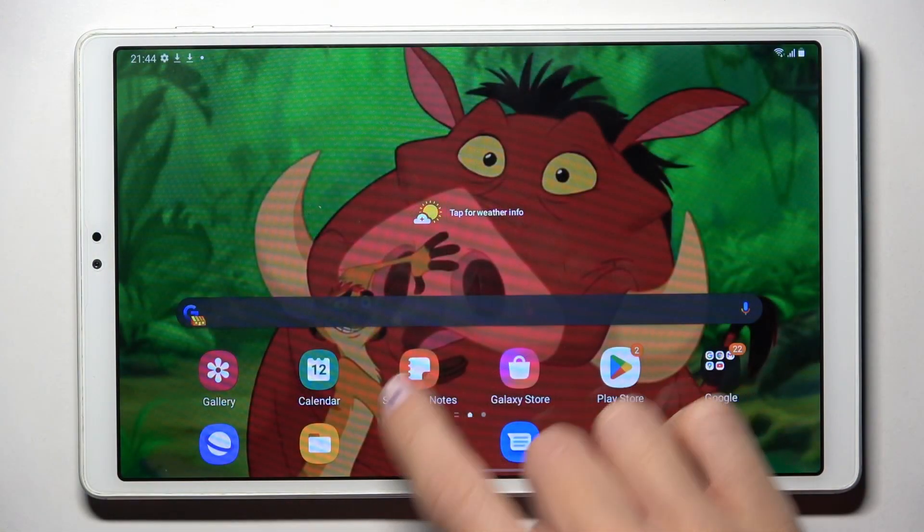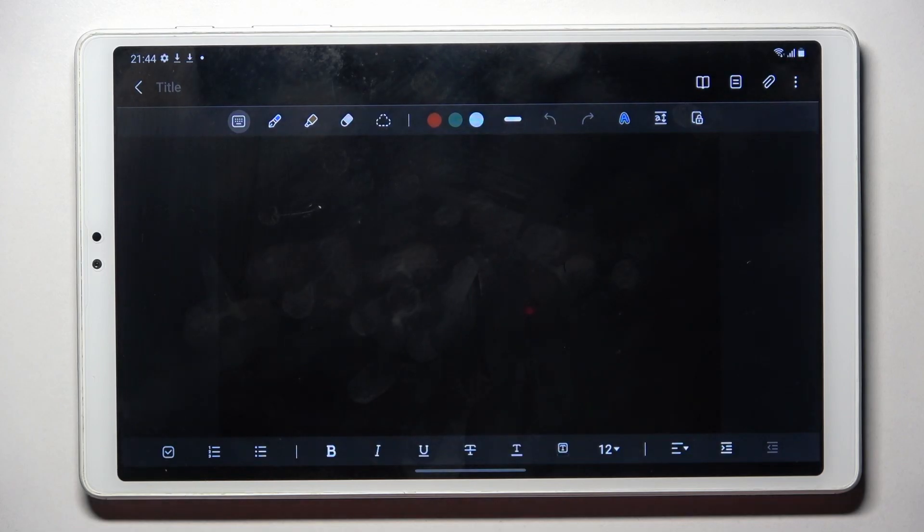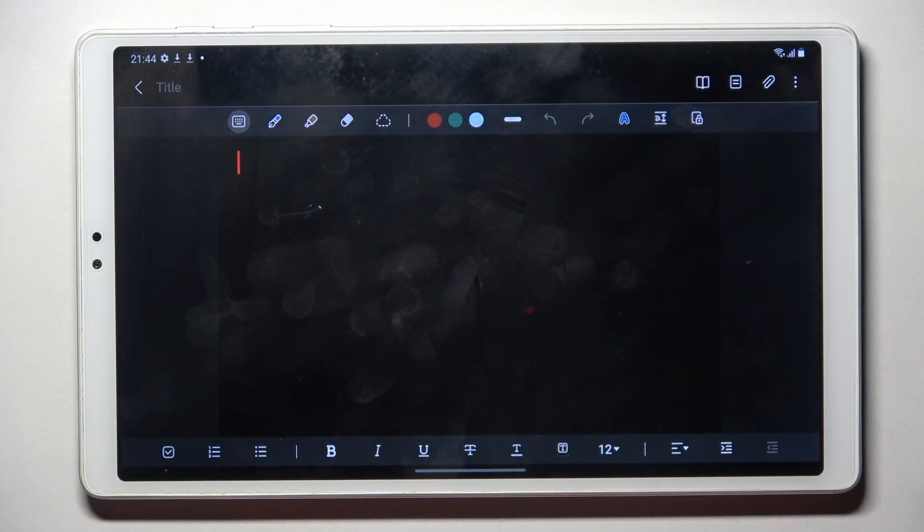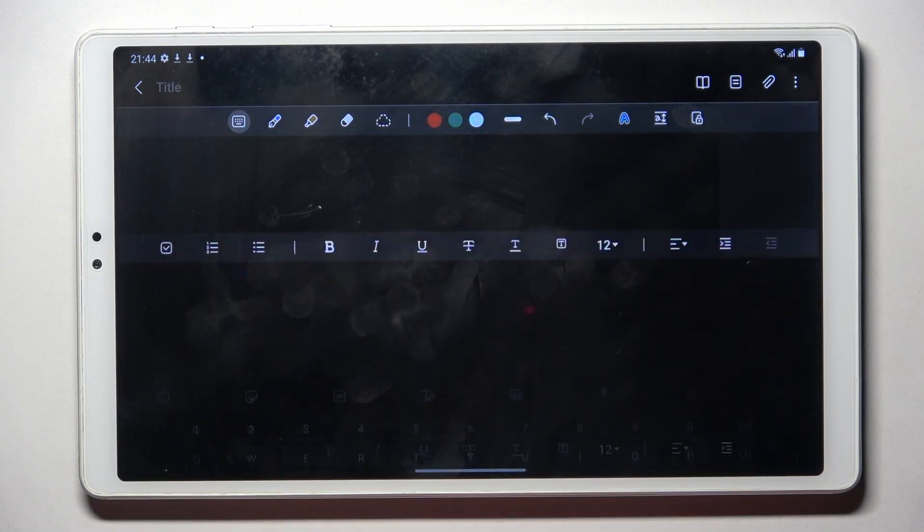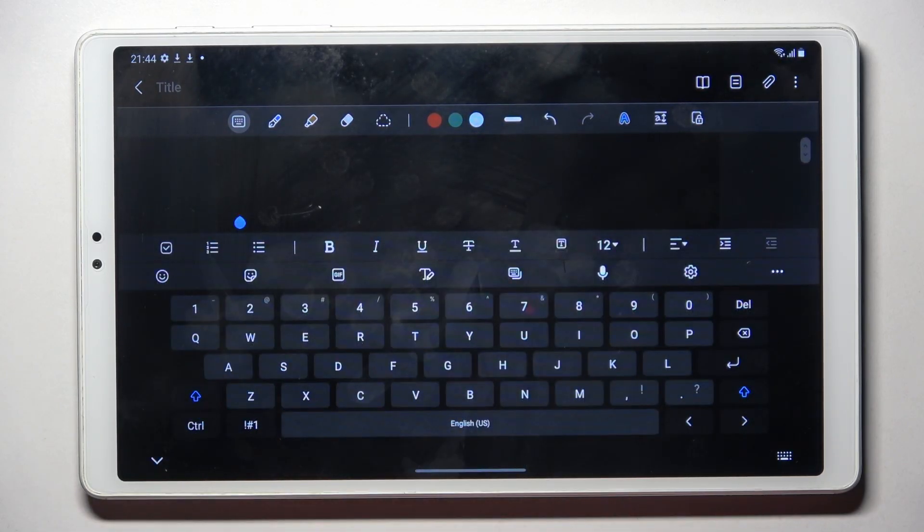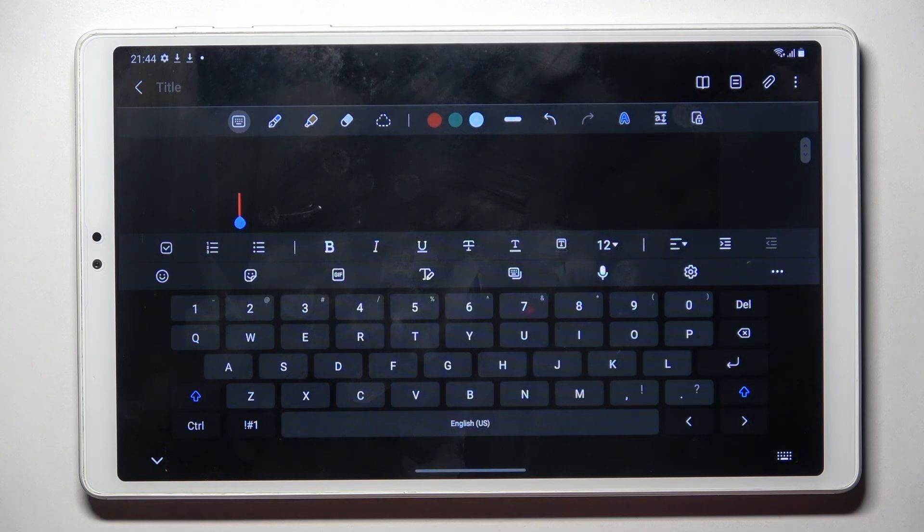At first, open some area where you can input text. It can be a new note, new message, whatever. Let me use notes for this tutorial.